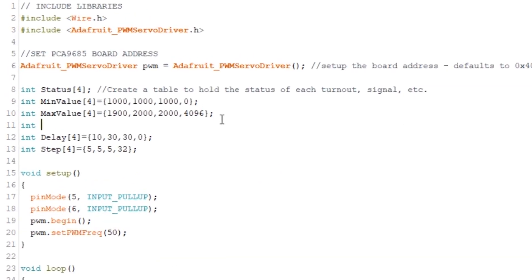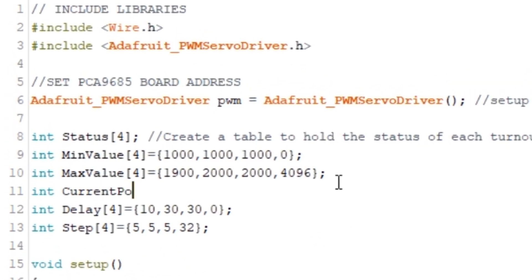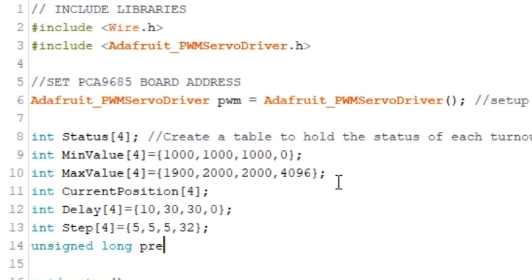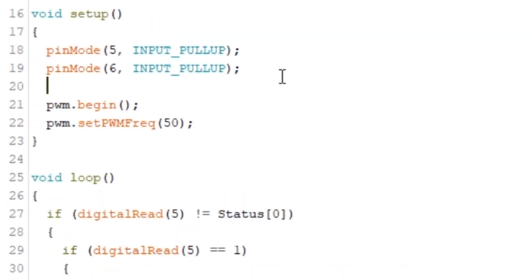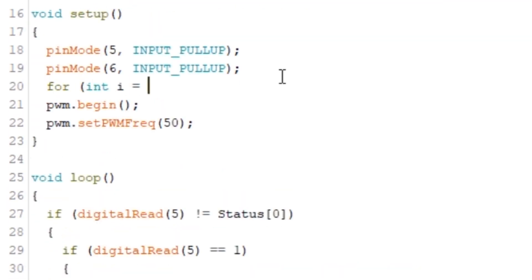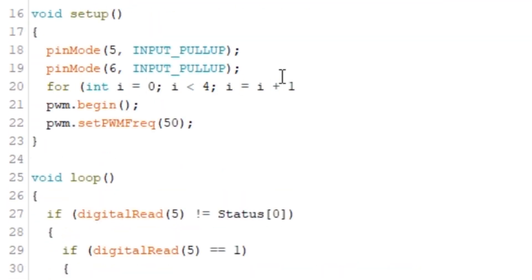First we need to create a couple of new tables, one to hold the current position of the servo and one to hold the previous time that the servo was activated. Then we'll stick in a quick for loop just to set the current position of the servo to be the minimum value to start with.